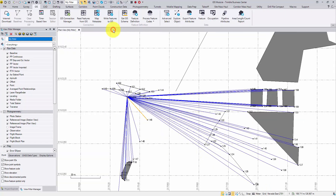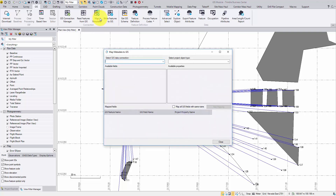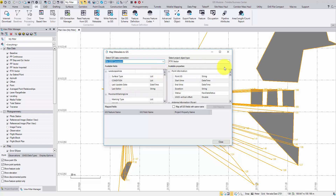To make this happen, click in some blank area in your view to clear the selection, then click Map Metadata from the ribbon. Select the connection from the left side. TBC will detect qualified vectors and list available data on the right side. If you still have something selected in the plan view, this table will not pop up. Simply close the window, unselect everything, then reopen the command.